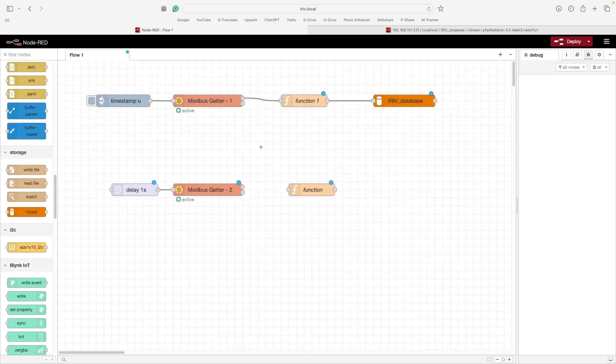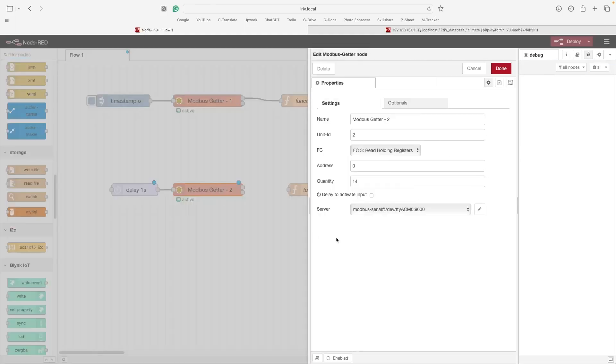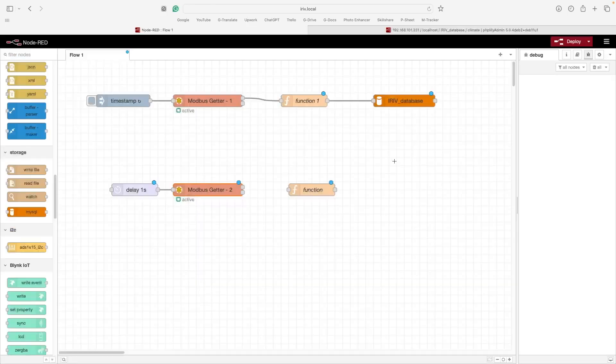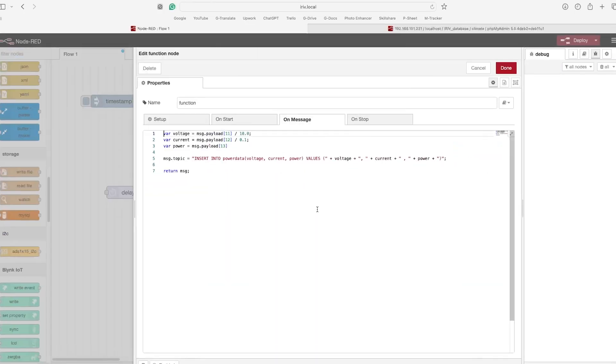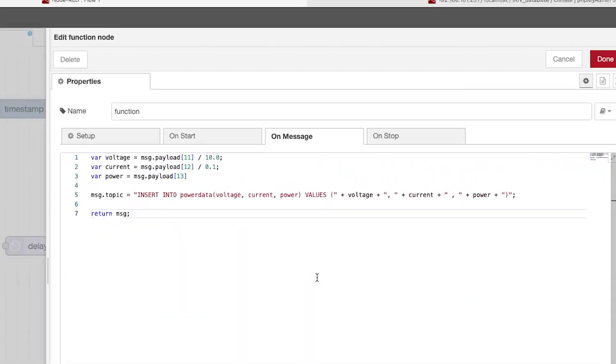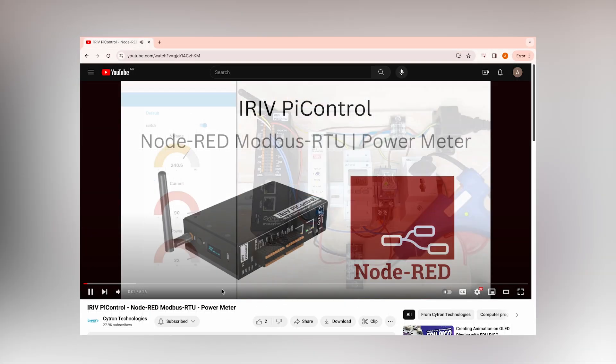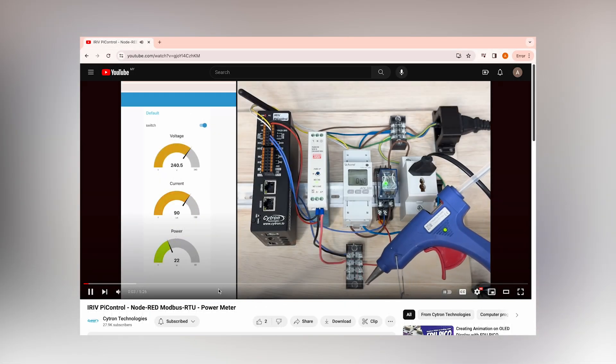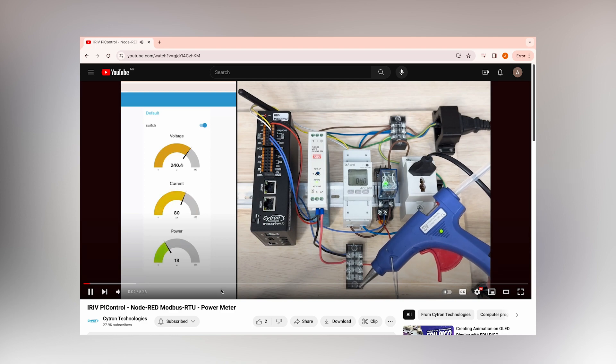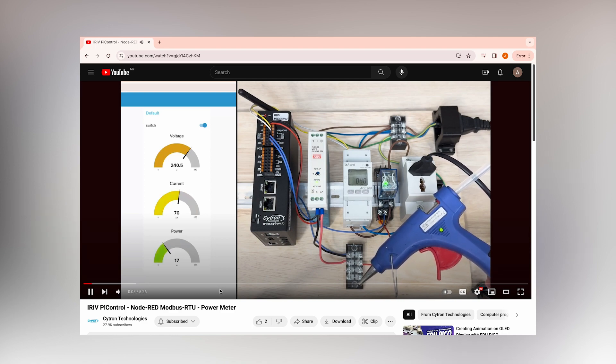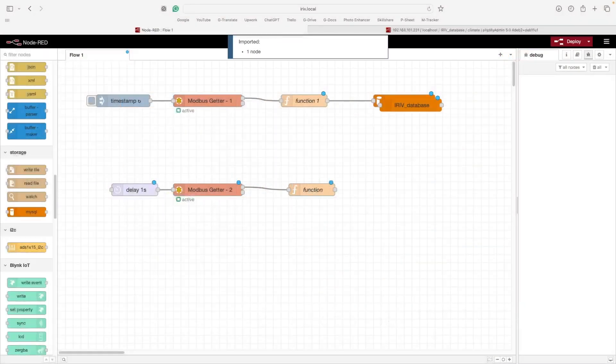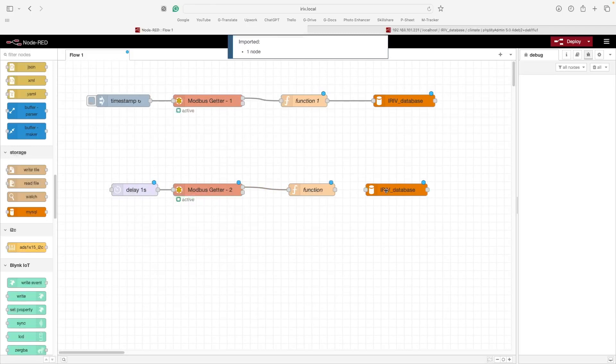Next, I'm using another Modbus getter node to configure the power meter with it. And I created a new function to pass the power meter readings to the database. This function node has three variables: voltage, current, and power. Each will be passed to the power data table in our database. For more information about how these nodes work, check out this tutorial. You can find the link in the description. Use the same MySQL node and connect all these nodes together.